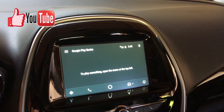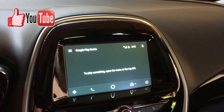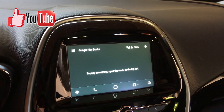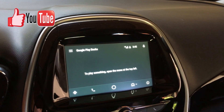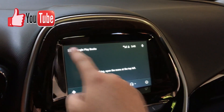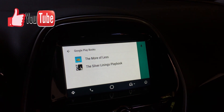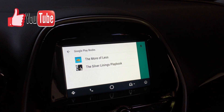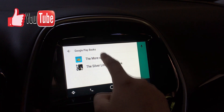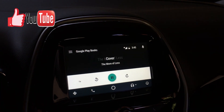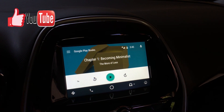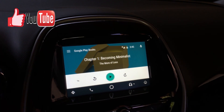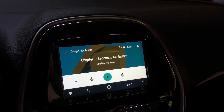Audible does have some kind of similar functionality, but I want to make sure you guys are aware that it exists in Google Play Books. So we come here to the left and these are the two books I bought yesterday — the 'More or Less' and the 'Silver Lightning' book. We click here and this is the standard Android Auto interface.